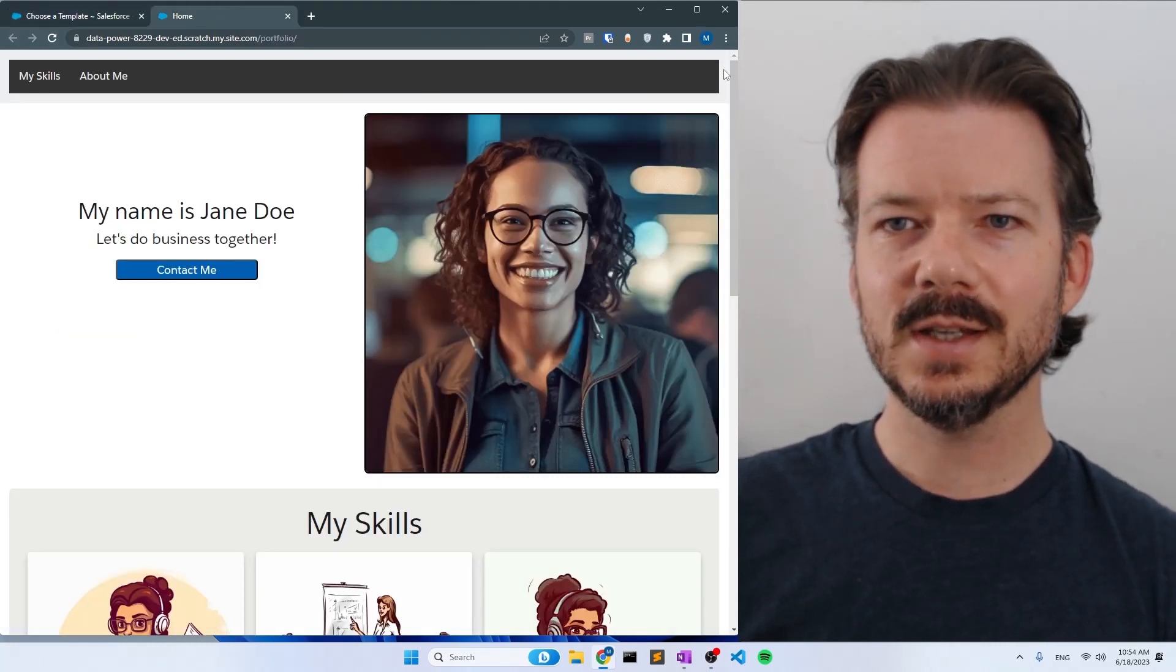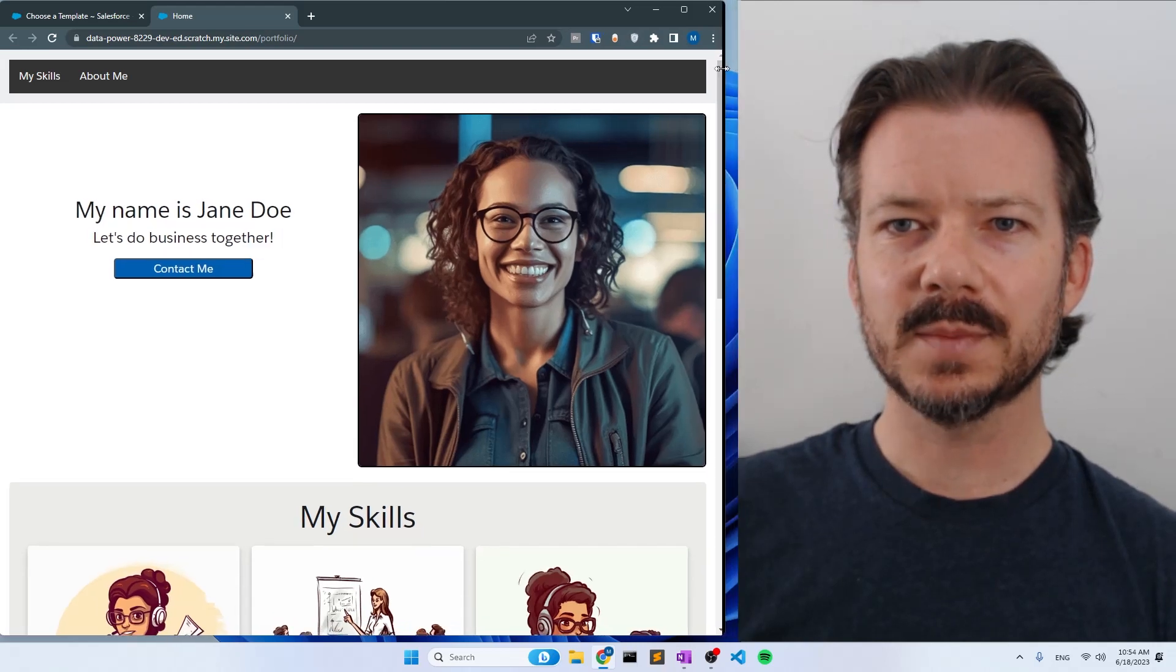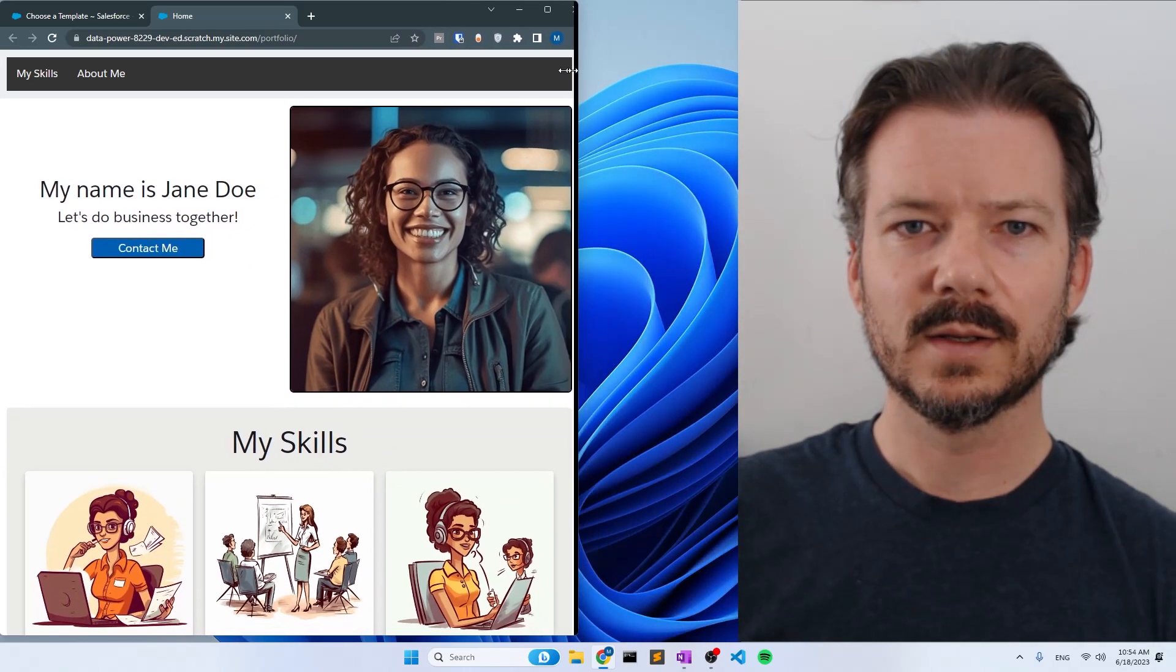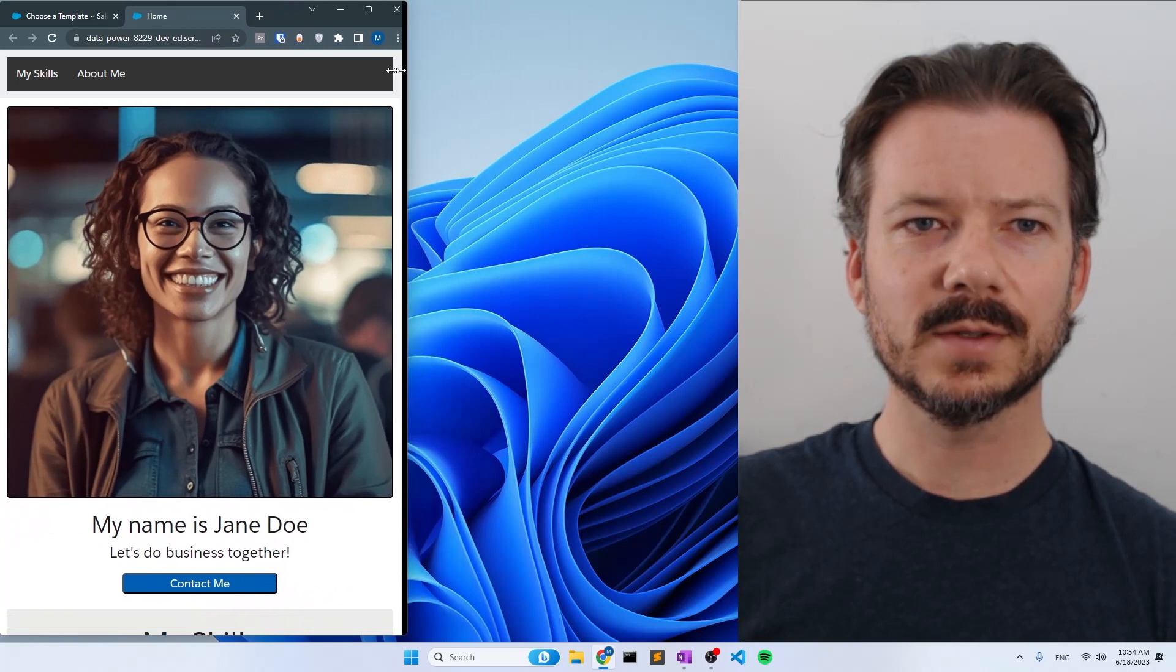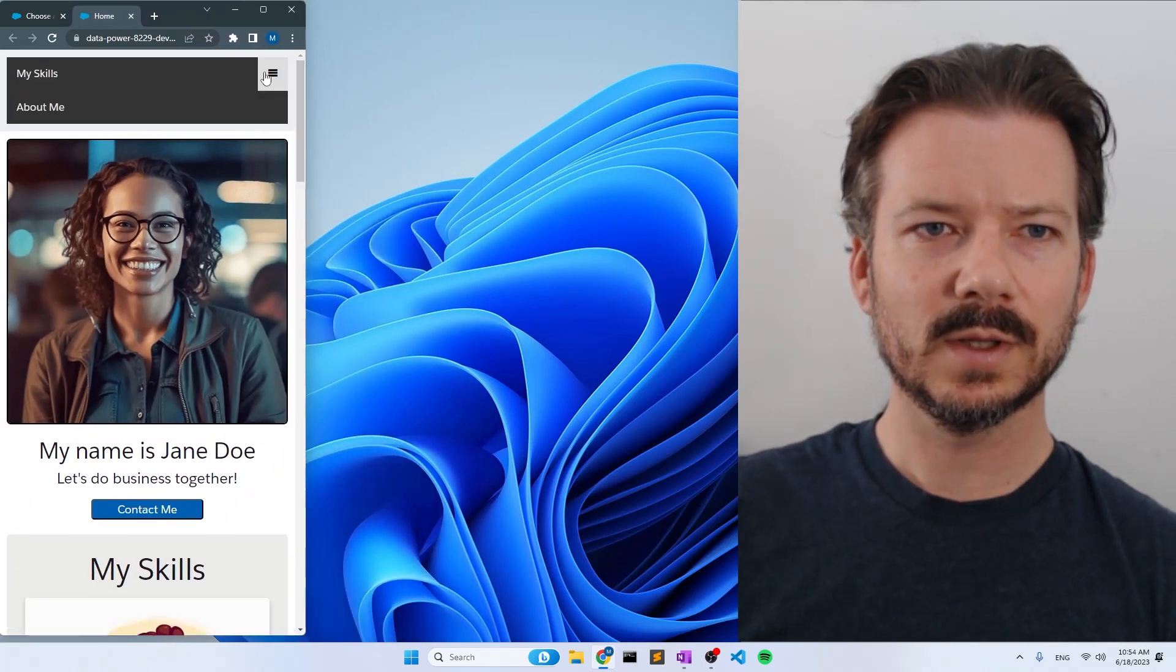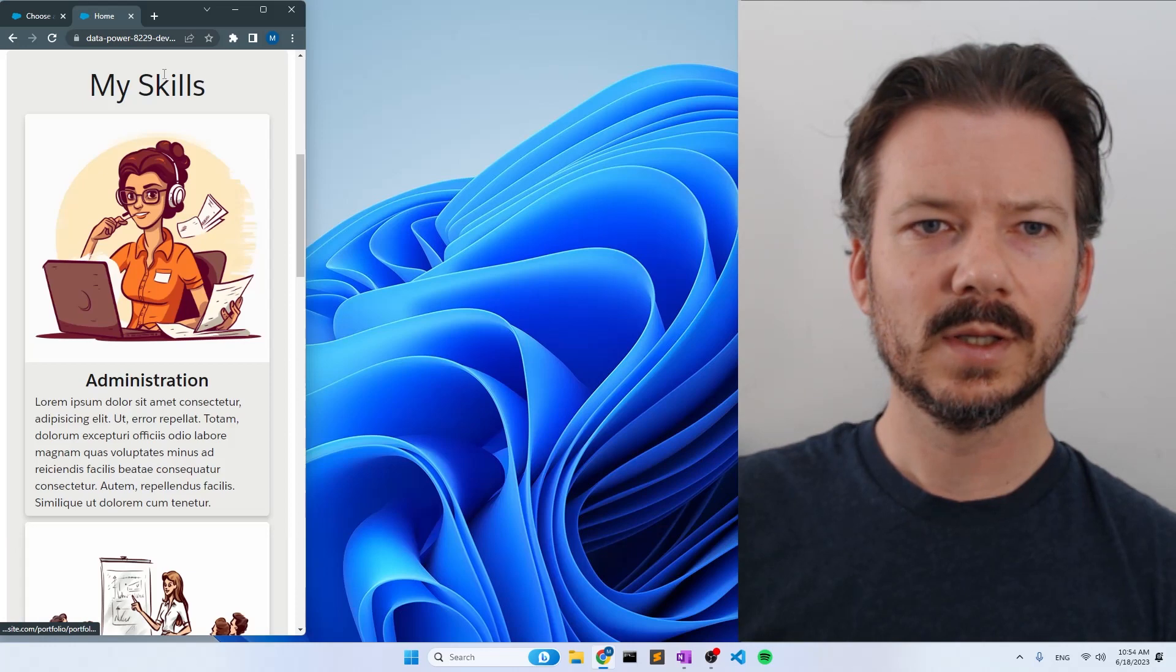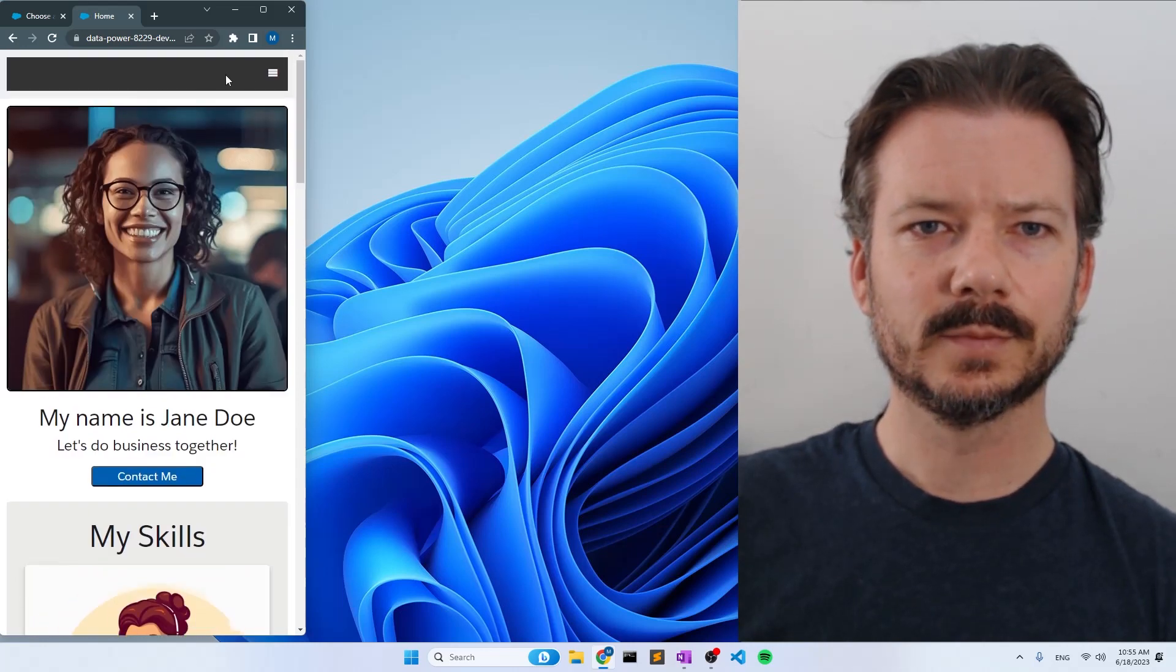We will be using the Build Your Own Lightning Web Runtime template to build this single page responsive website. As you can see here, as we collapse the size of the website, we collapse down to a hamburger menu with the options to jump to the different sections of the site.